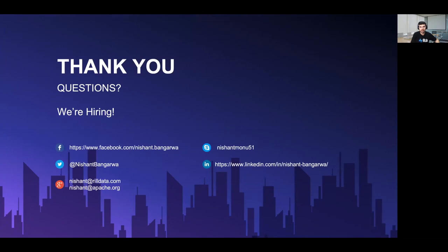Thank you all for taking the time to attend this session. I hope it will help everyone with their data analytics journey. If working on open source projects is exciting for you, we are also actively hiring for multiple roles at Rill Data. Please reach out to me at nishant@rilldata.com or any of the mentioned social channels on this slide. I would be happy to hear from you. Open for questions.